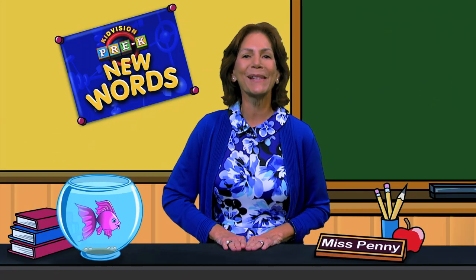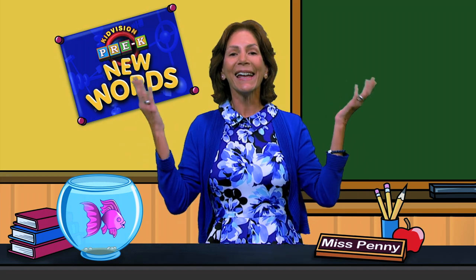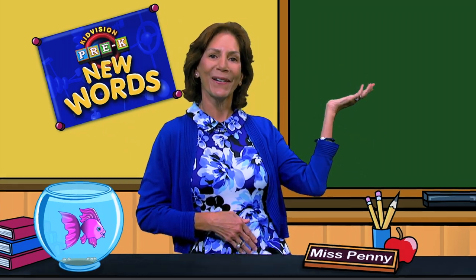Hi boys and girls, it's Ms. Penny. Put on your thinking caps. It's time to learn a new word.